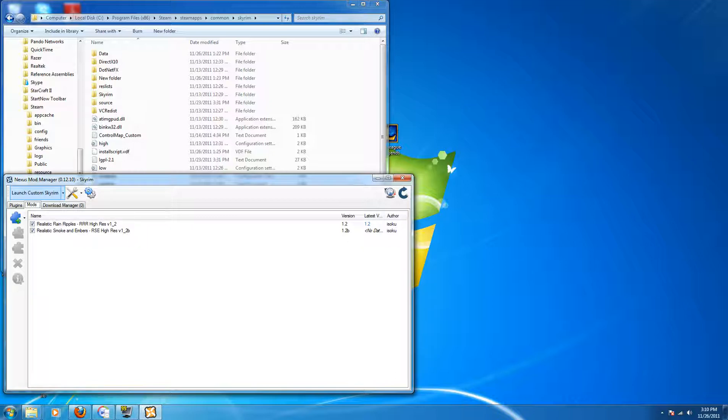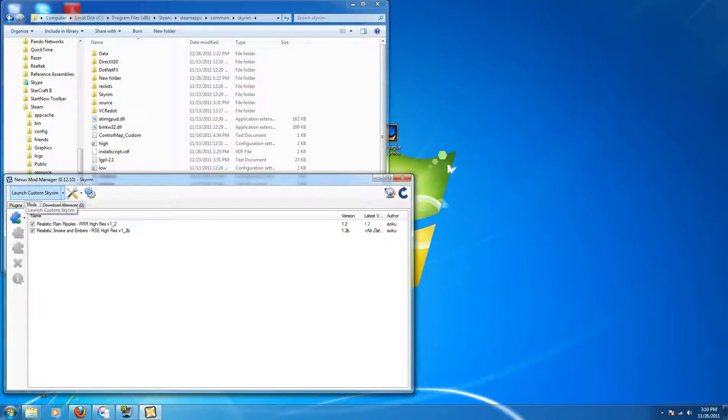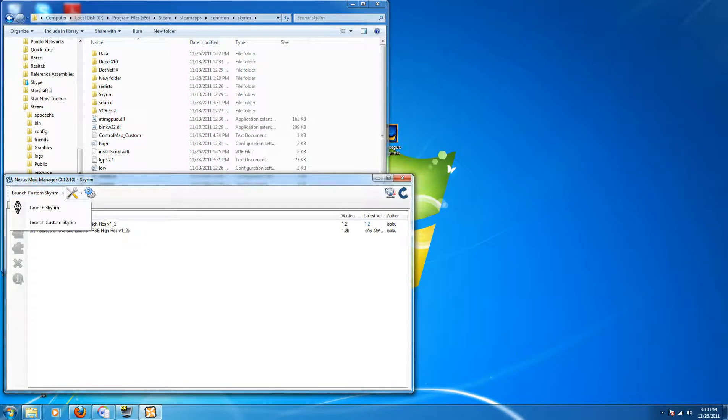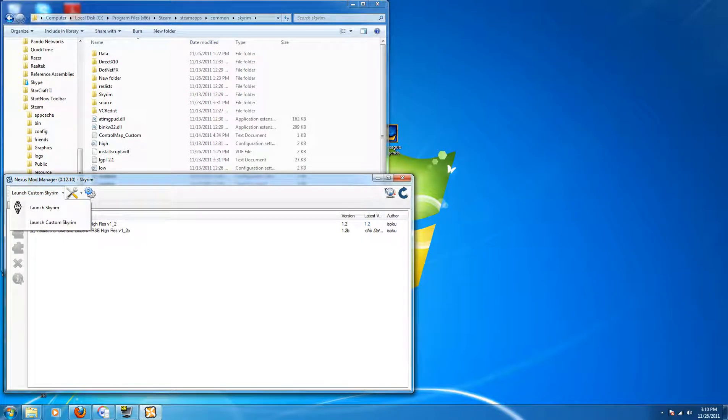So you can launch the game from within the Nexus Mod Manager which is really nice, there's a button here. You'll see where I have it highlighted, Launch Custom Skyrim. You also have the option of launching Skyrim there.